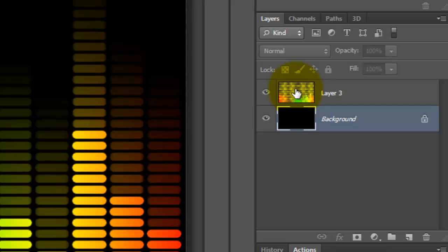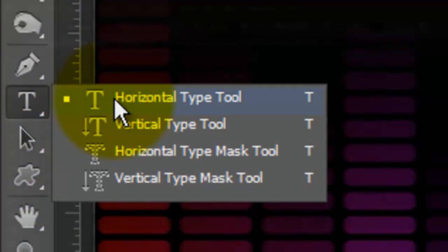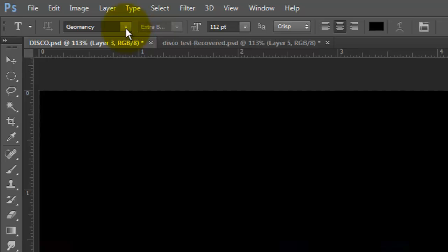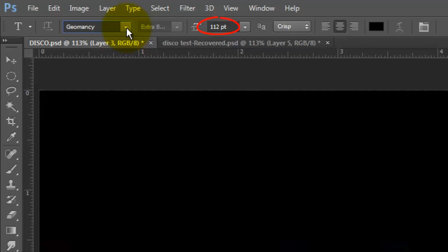Picking up from where we left off, make the top layer active and open your Type Tool. Choose a font. I'm using Geomancy. If you'd like to use it, you can download it directly from the link I provided in the video's description or project files. The point size is 112. The anti-aliasing method is crisp and the text is centered.